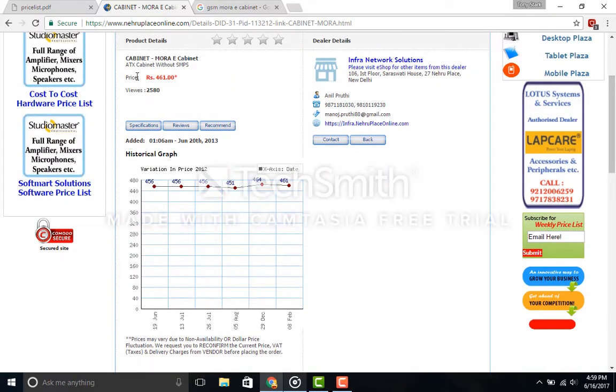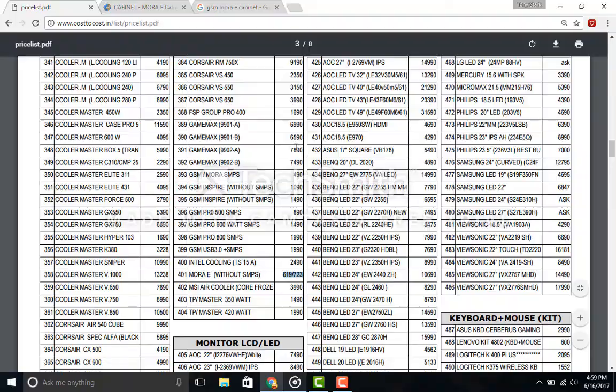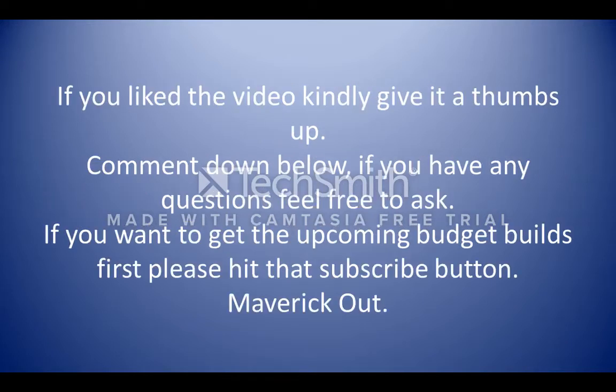So guys, that is pretty much the build. Now I'll be shutting up and leaving you guys with the benchmarks. If you liked the video, please hit the like button, and to see my upcoming videos, please hit the subscribe button. It really helps. Comment down below. Let's go for five likes on this video guys, that would be awesome. I love you guys. Maverick out.